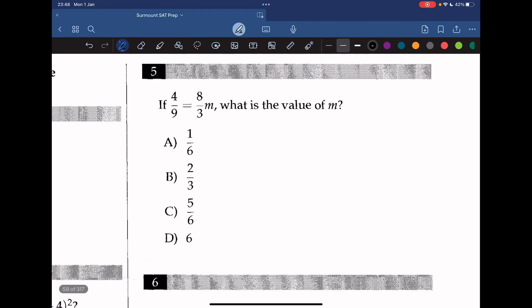Question 5: if 4 over 9 equals 8 over 3m, what is the value of m? Cross-multiplying gives 12 equals 72m, so m equals 1/6.